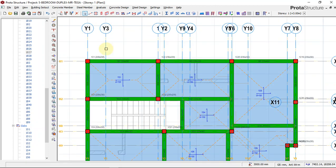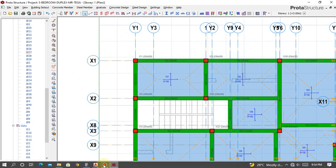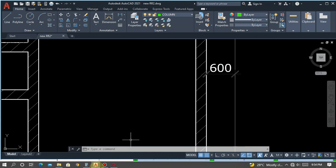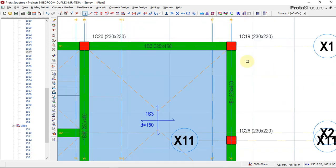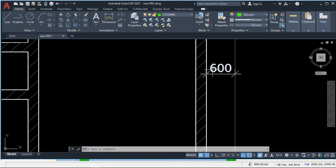In Portal Structure, what we have to do is first offset the grid line, because our cantilever length from the face of the wall down to the face of the cantilever is 600. We have to offset the grid line 600, but don't forget the cantilever length of 600 starts from the face of the wall.